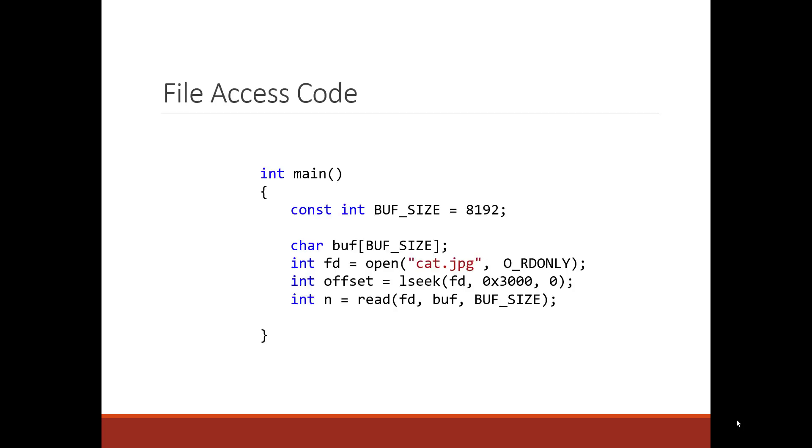Let's look at some code. Let's say we have this simple C++ code. First executable line, we go ahead and open up a file. Of course, it's called cat.jpg, because why not? And it's opened in read-only mode.